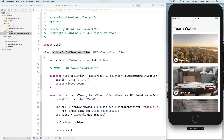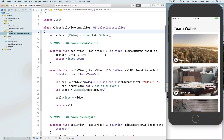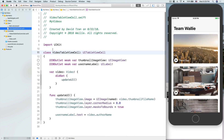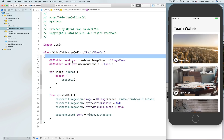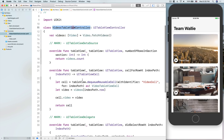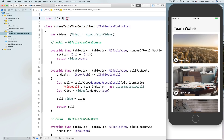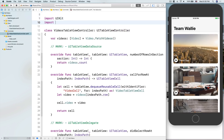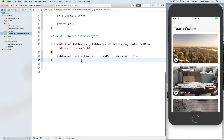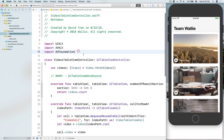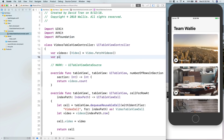A lot of people I see will put the video-playing logic inside the VideoTableViewCell, but remember MVC — model-view-controller. The job of playing the video is not the view's job. VideoTableViewCell is a view, so we don't want that logic happening inside the view. What I want to do is put it inside the VideoTableViewController.